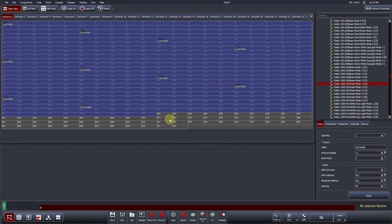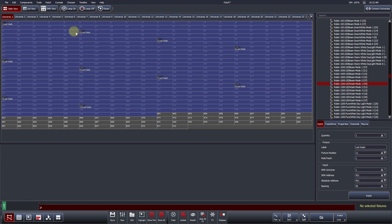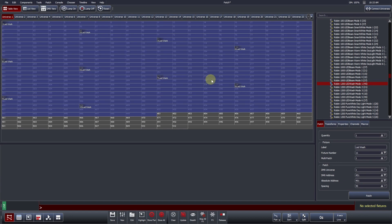Upon doing so, the table view will automatically update to represent the new patch. Here, we can see 10 Robin 1200 sequentially patched one after another. We see the ID number increasing by 1 for every unit, alongside the fixture label.